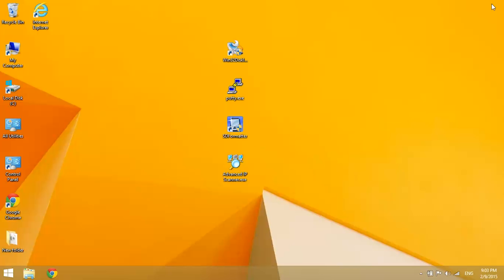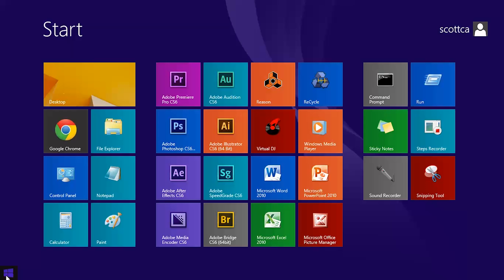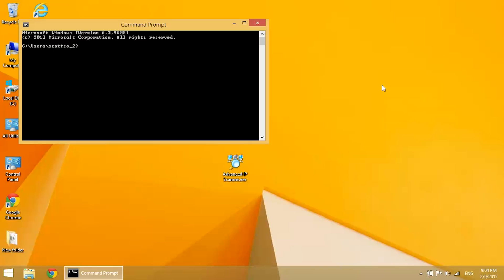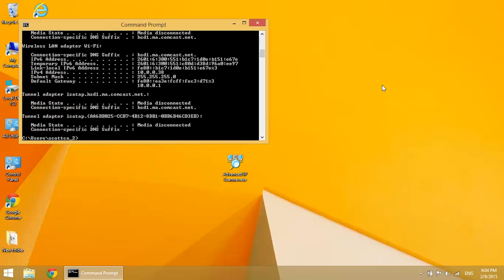I'll show you how right now. The first thing you want to do is open up your command prompt in Windows and enter ipconfig.